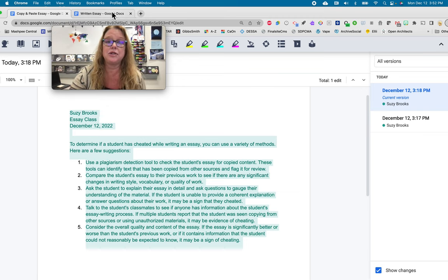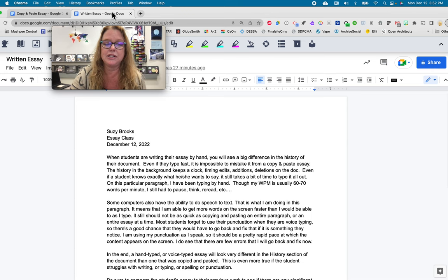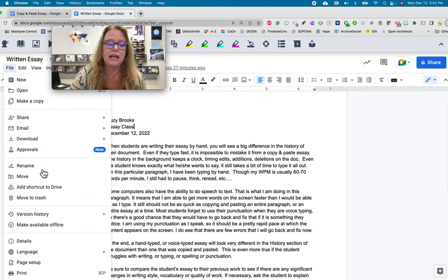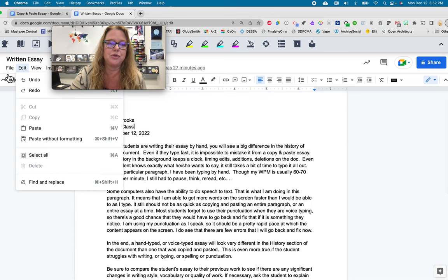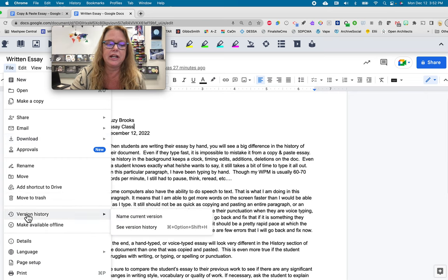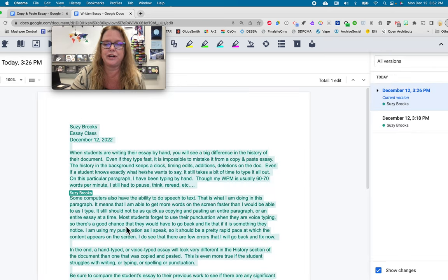And let me show you by example what I mean. I'm going to go to my other essay that I did by hand, and again, I'm going to go to file,